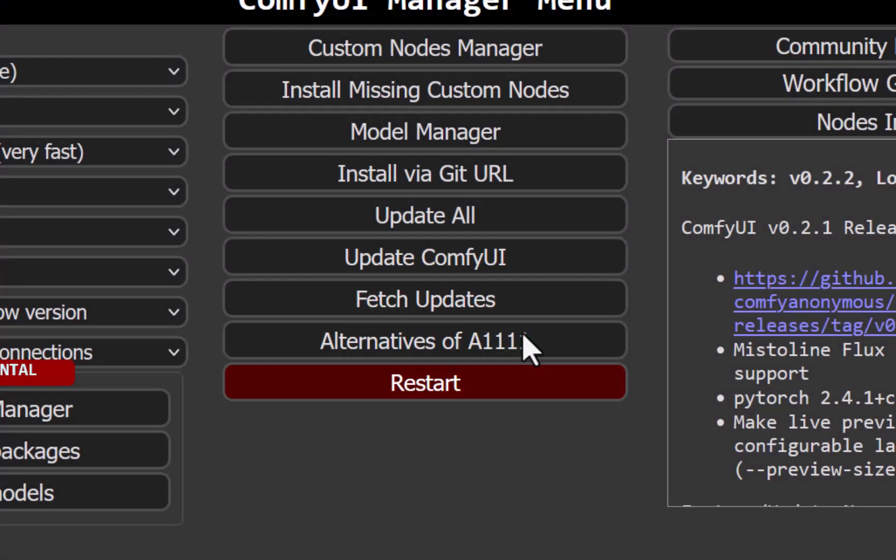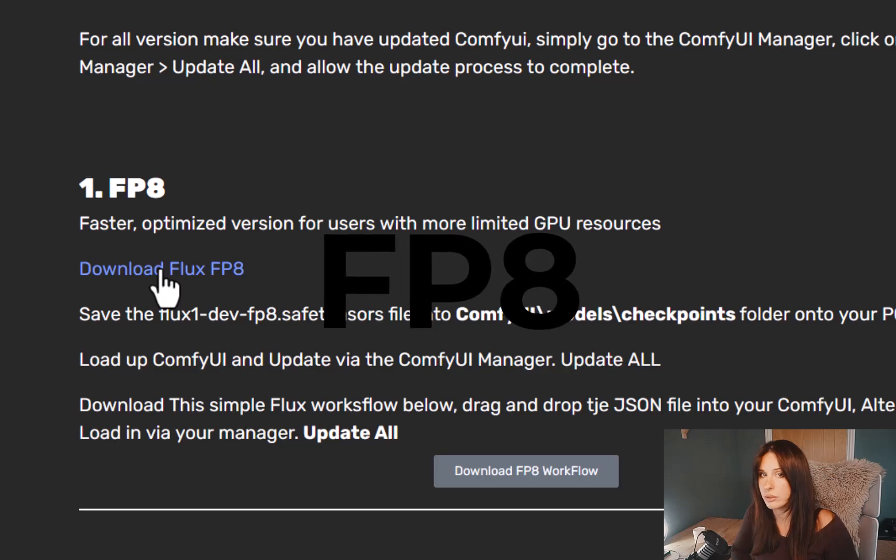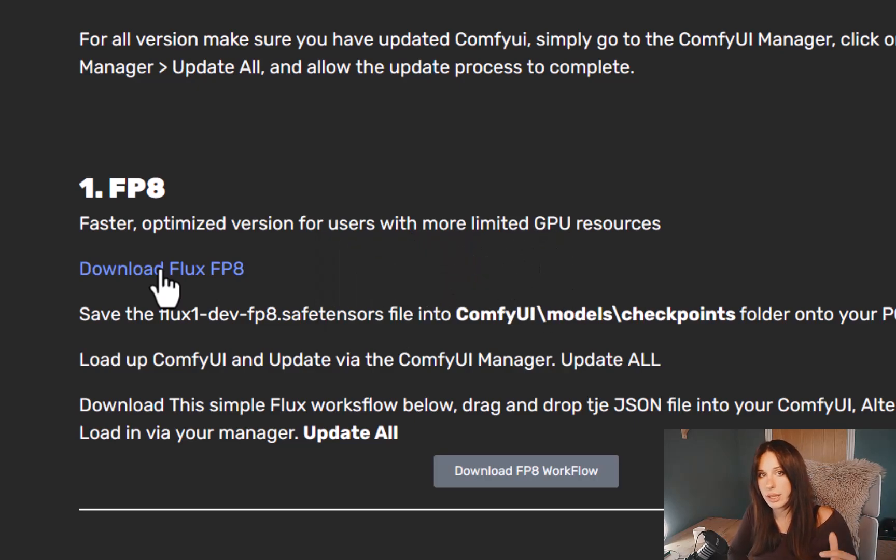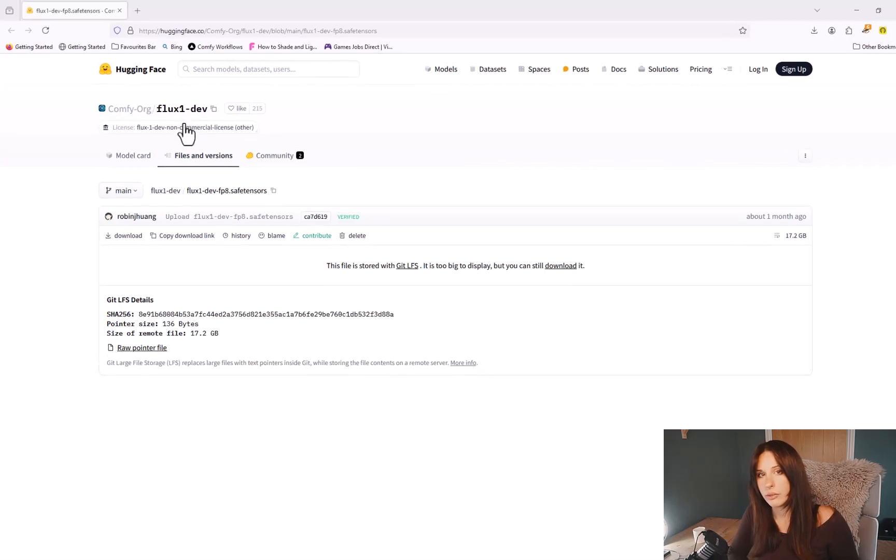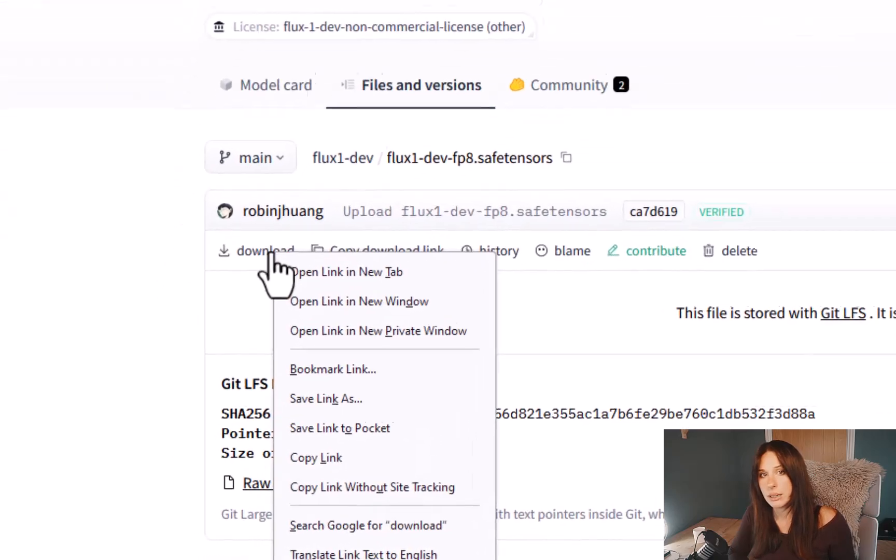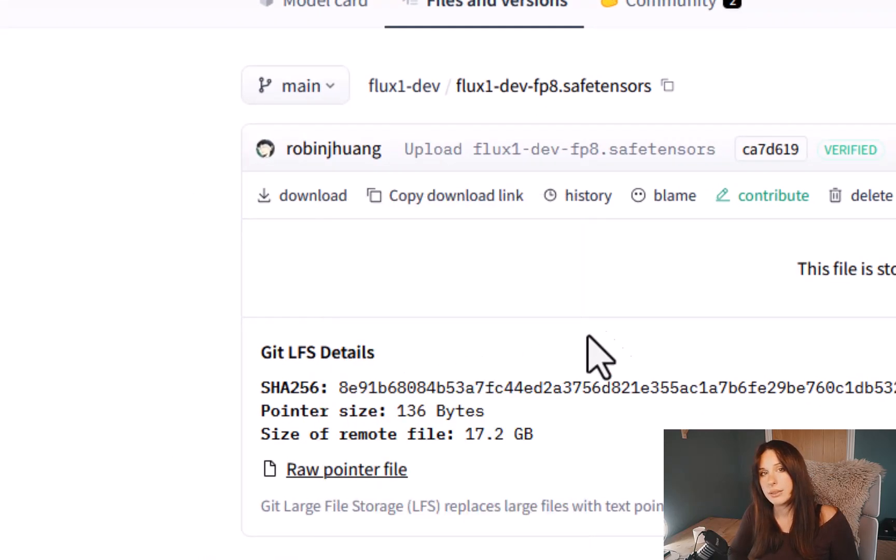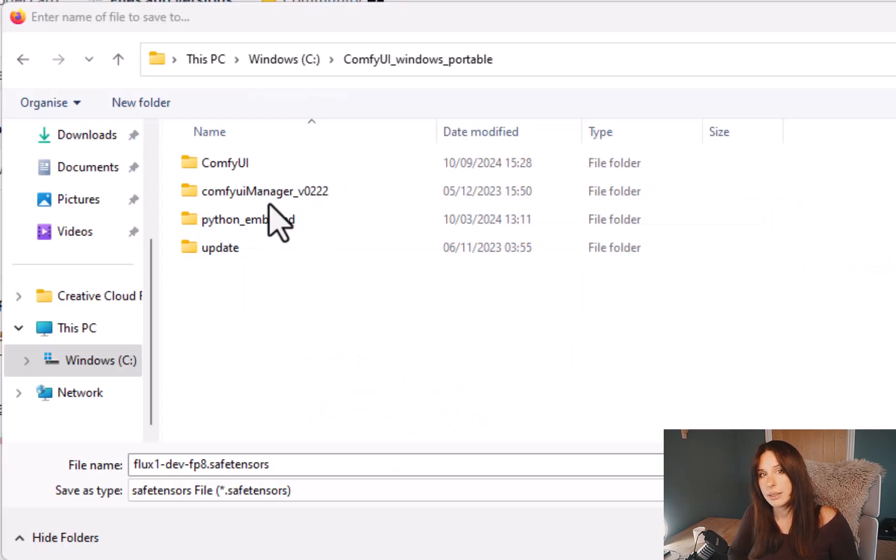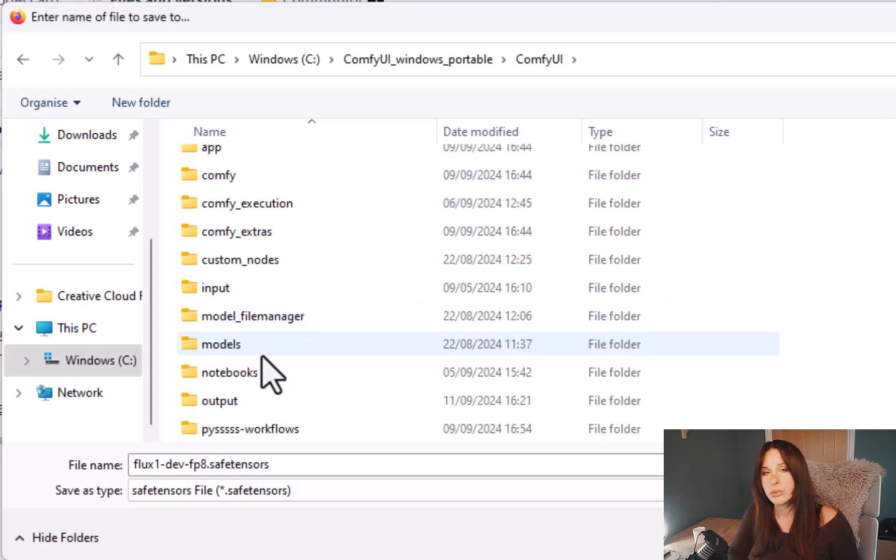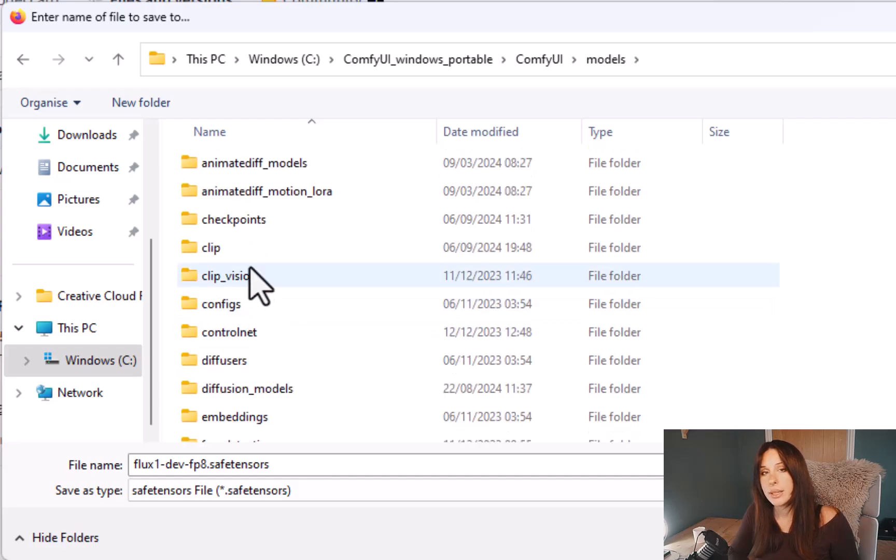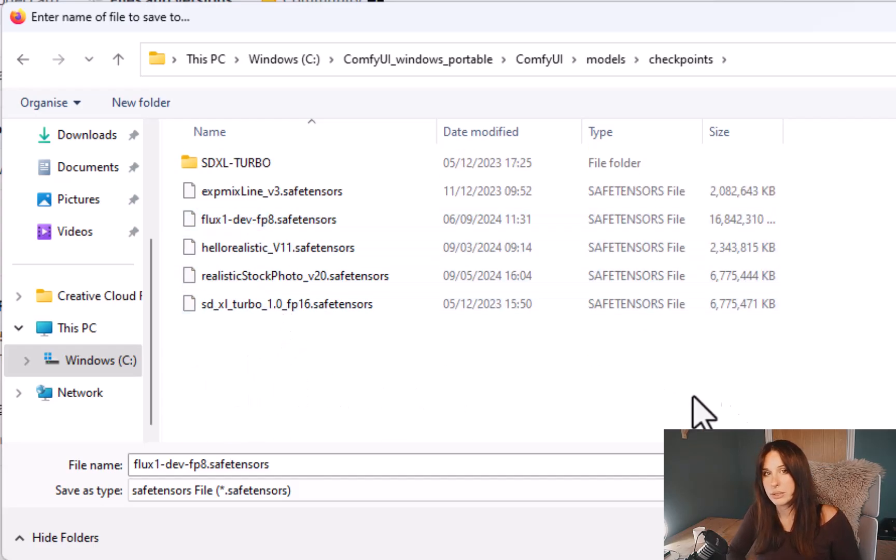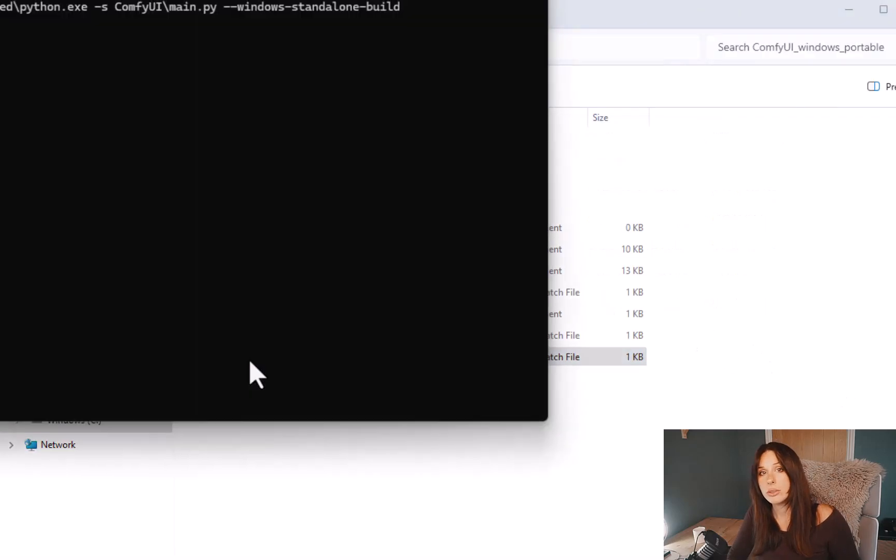Okay, with the update sorted, we can now move on to installing Flux. So you just need one file to install for this. Go to the link in my description for the FP8 number one and click on download. You will need a Hugging Face account if you haven't already got one. Sign up, right-click on the download hyperlink and click Save Link As. We're now going to go to the ComfyUI folder in your computer and then we're going to go to models, checkpoints, and then save that file there.